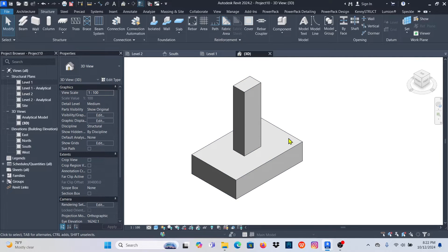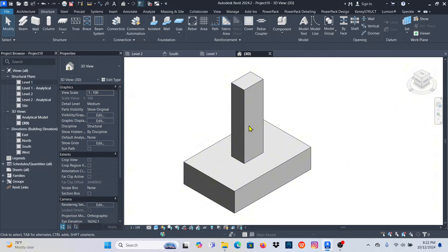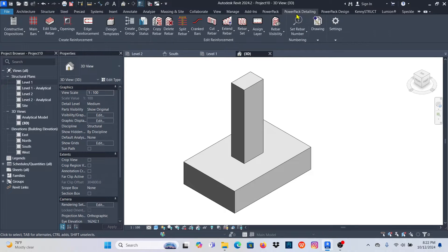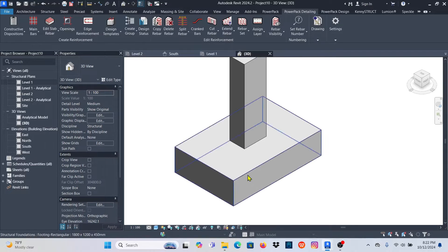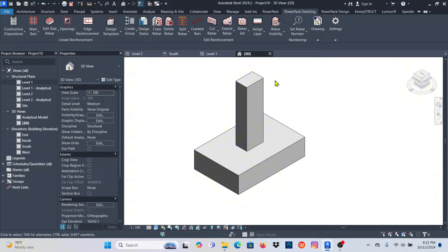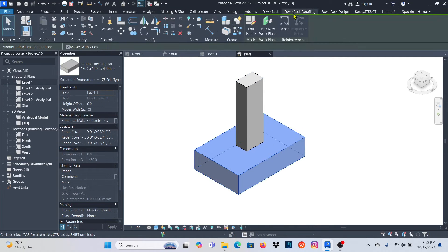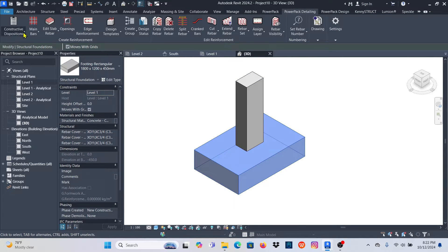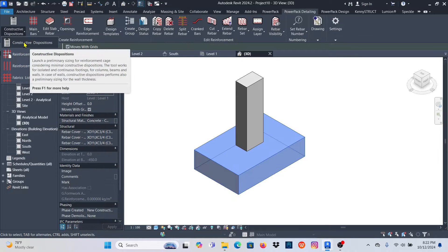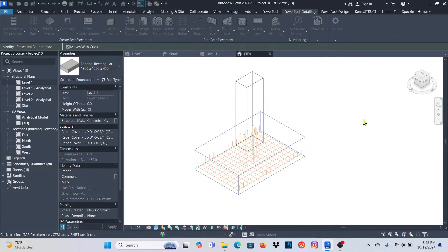Now I need to place reinforcement. I could use the native Revit tools but I'm going to use PowerPack Detailing. If you want to join a detailed course on PowerPack Detailing — which helps accelerate drawing production including rebar modeling — check my website. So I'll select the base and go to PowerPack Detailing > Constructive Disposition.